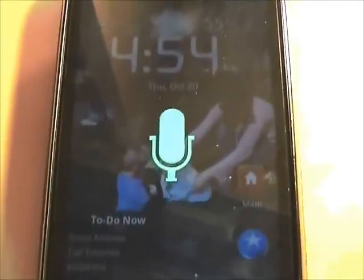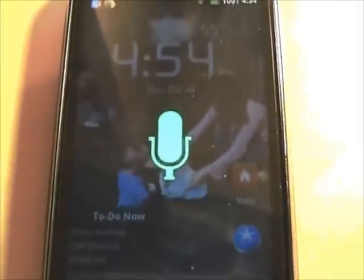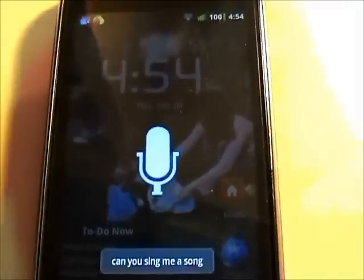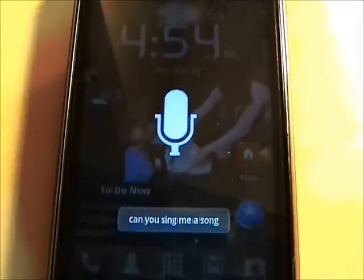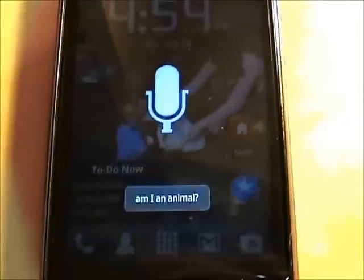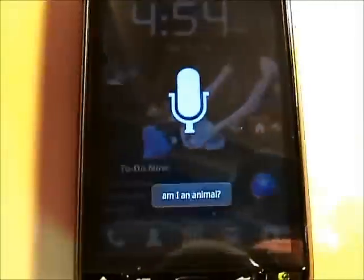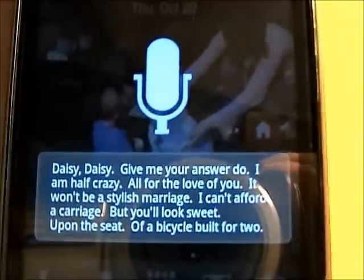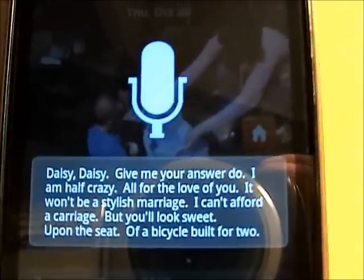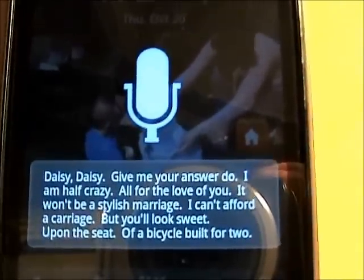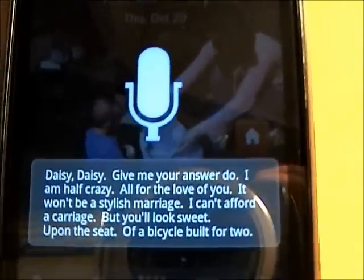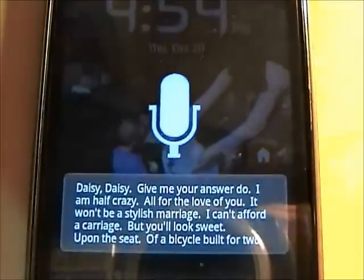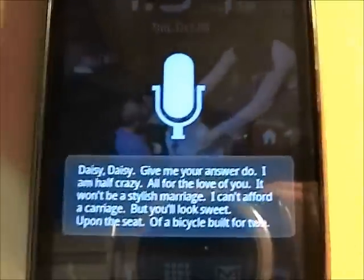Can you sing me a song? I'm not sure if Siri can sing or not, but this is pretty cool.